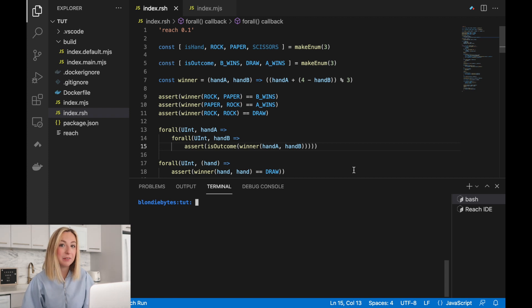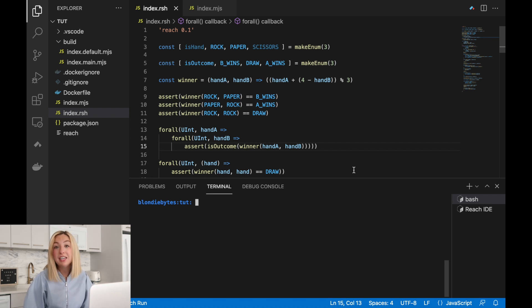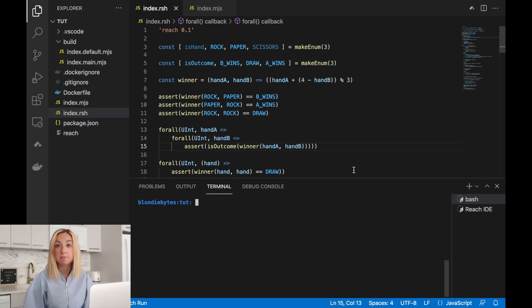In this section, we'll continue to make our application more secure by focusing on a unique issue for decentralized applications: non-participation.